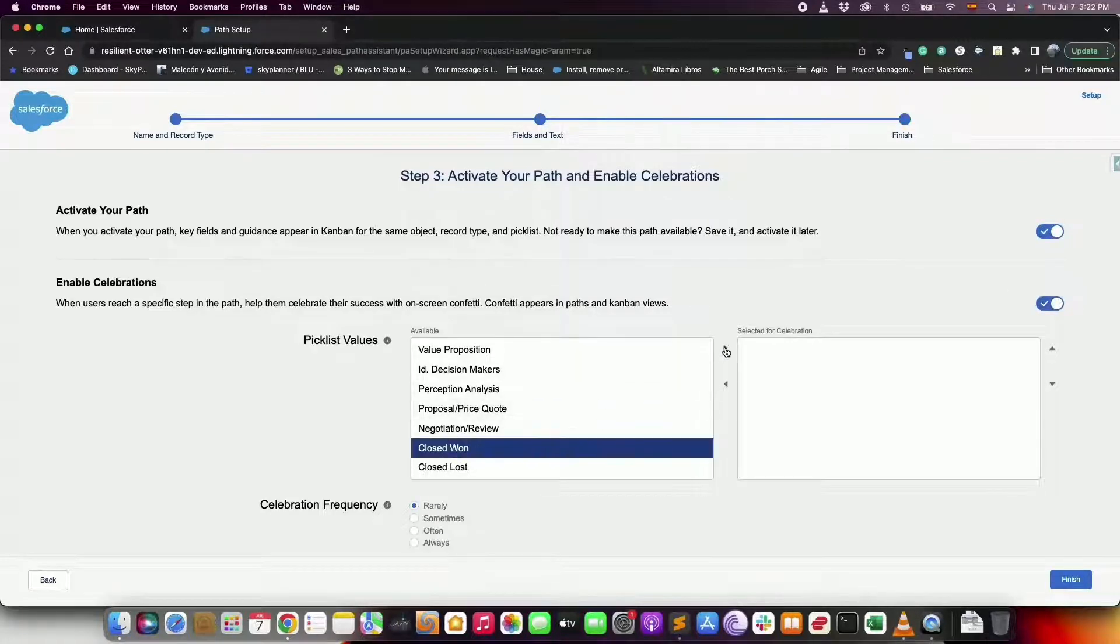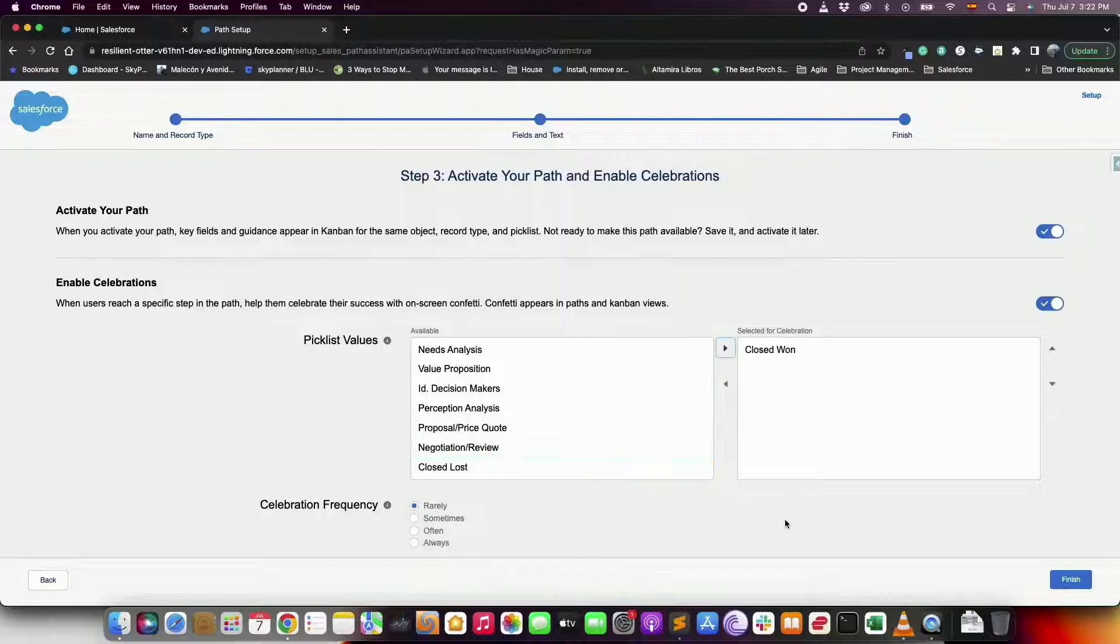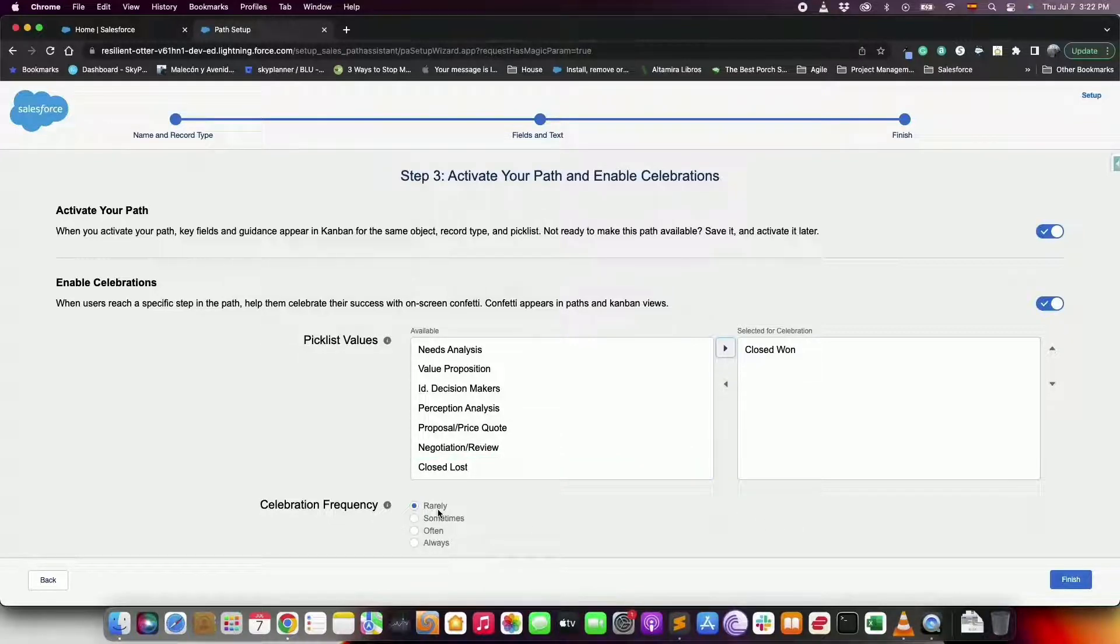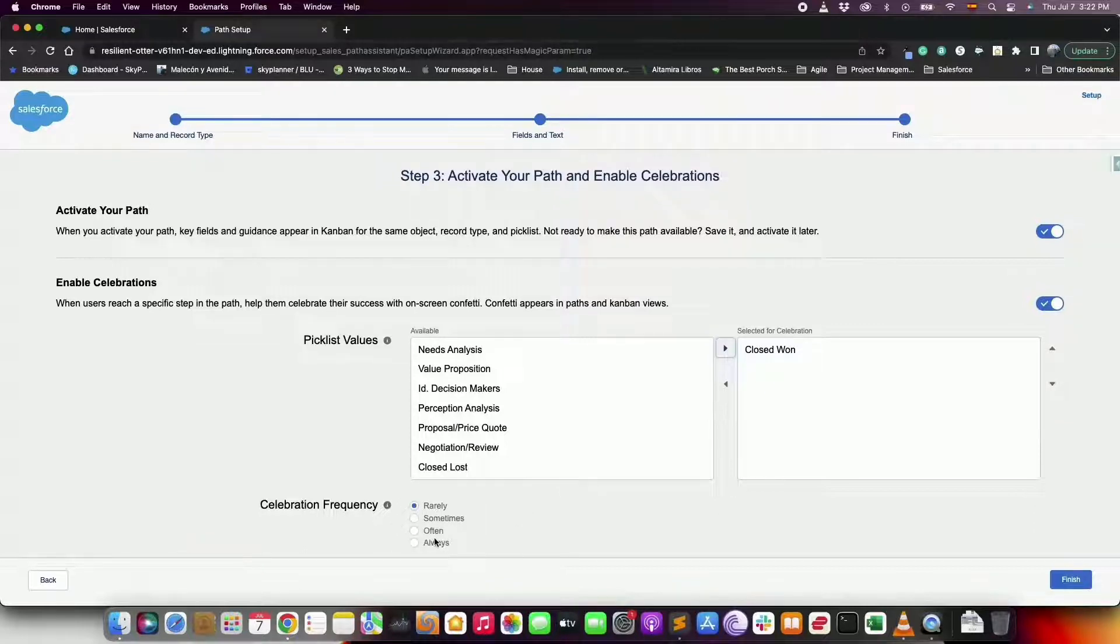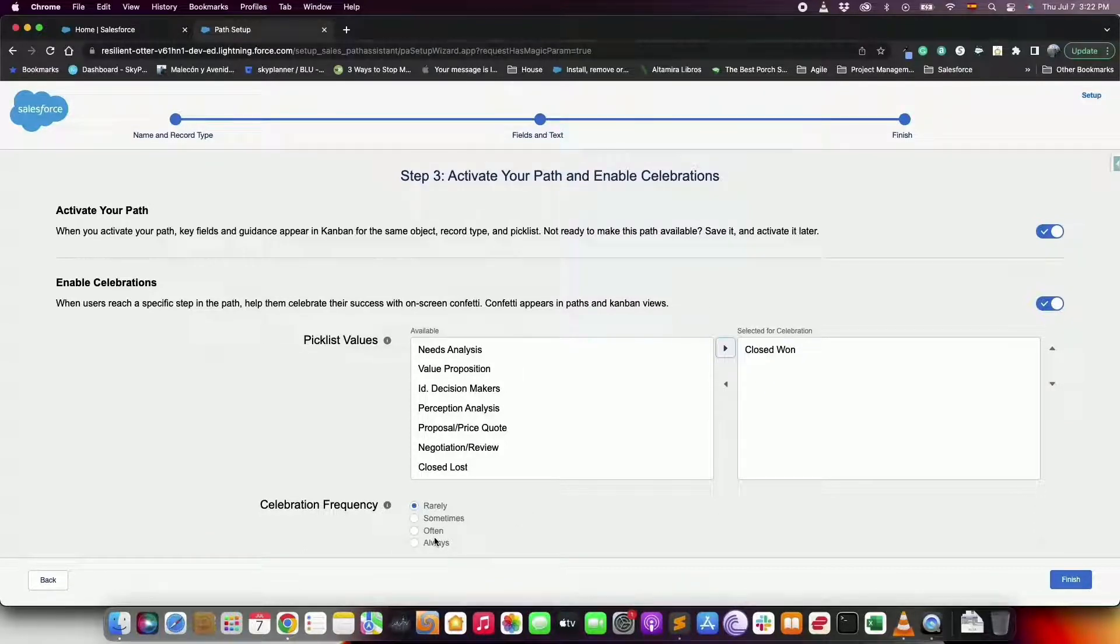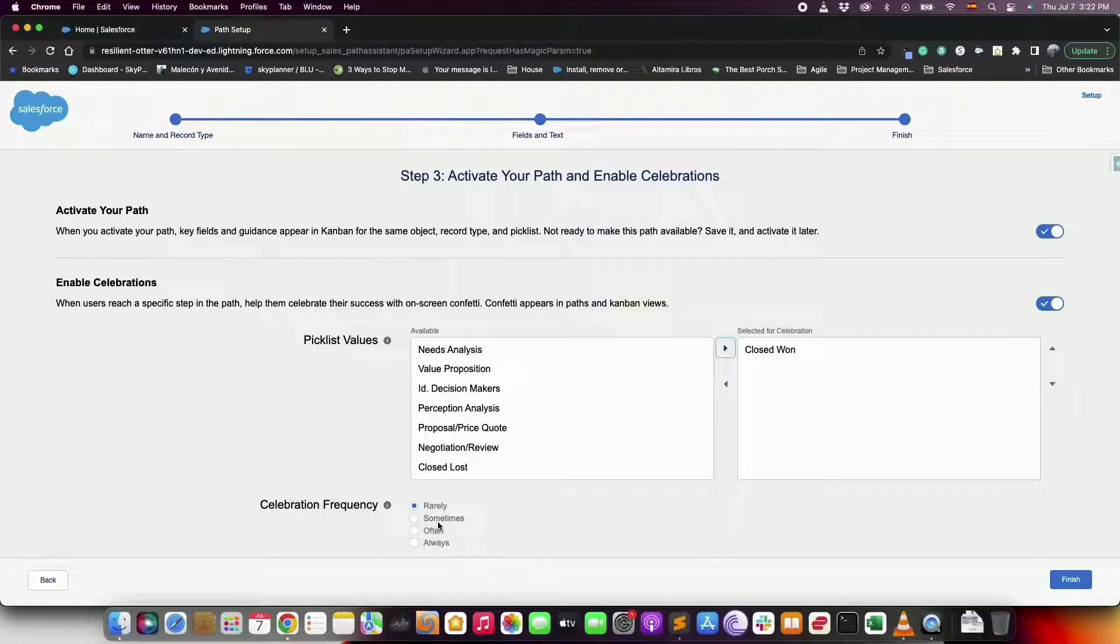And for celebrations you can select the picklist values and the frequency for triggering that animation. So if the user reaches the celebration values often then you may set celebrations to occur less often.